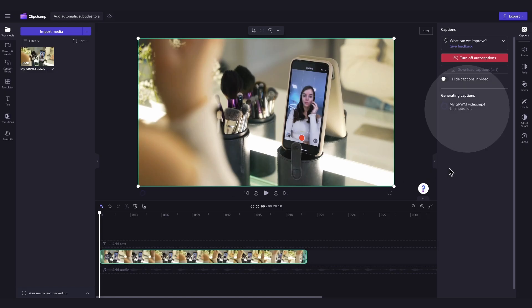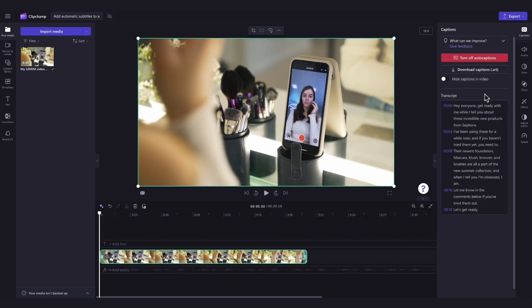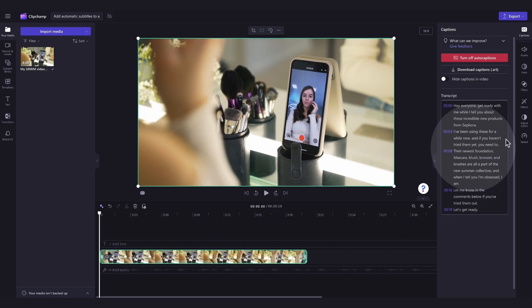You'll automatically return into the editor and you'll see your subtitle text being generated in the captions tab. The generation time will depend on your internet connection, speed and length of your video. Then once your captions have loaded, a transcript will appear here in the transcript section of the captions tab.